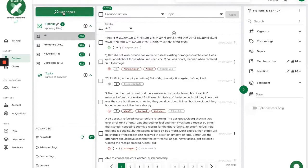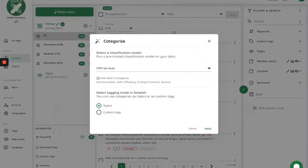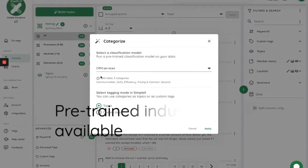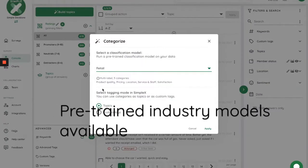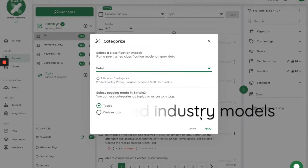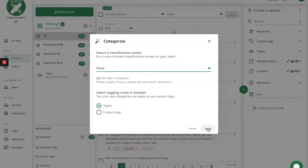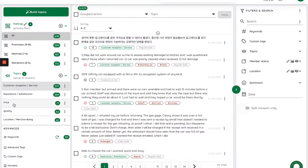You can ask SimpleX to detect, by itself, the underlying topics of any text dataset. Alternatively, you can use one of our pre-trained industry models and categorize thousands of reviews or quotes in seconds.